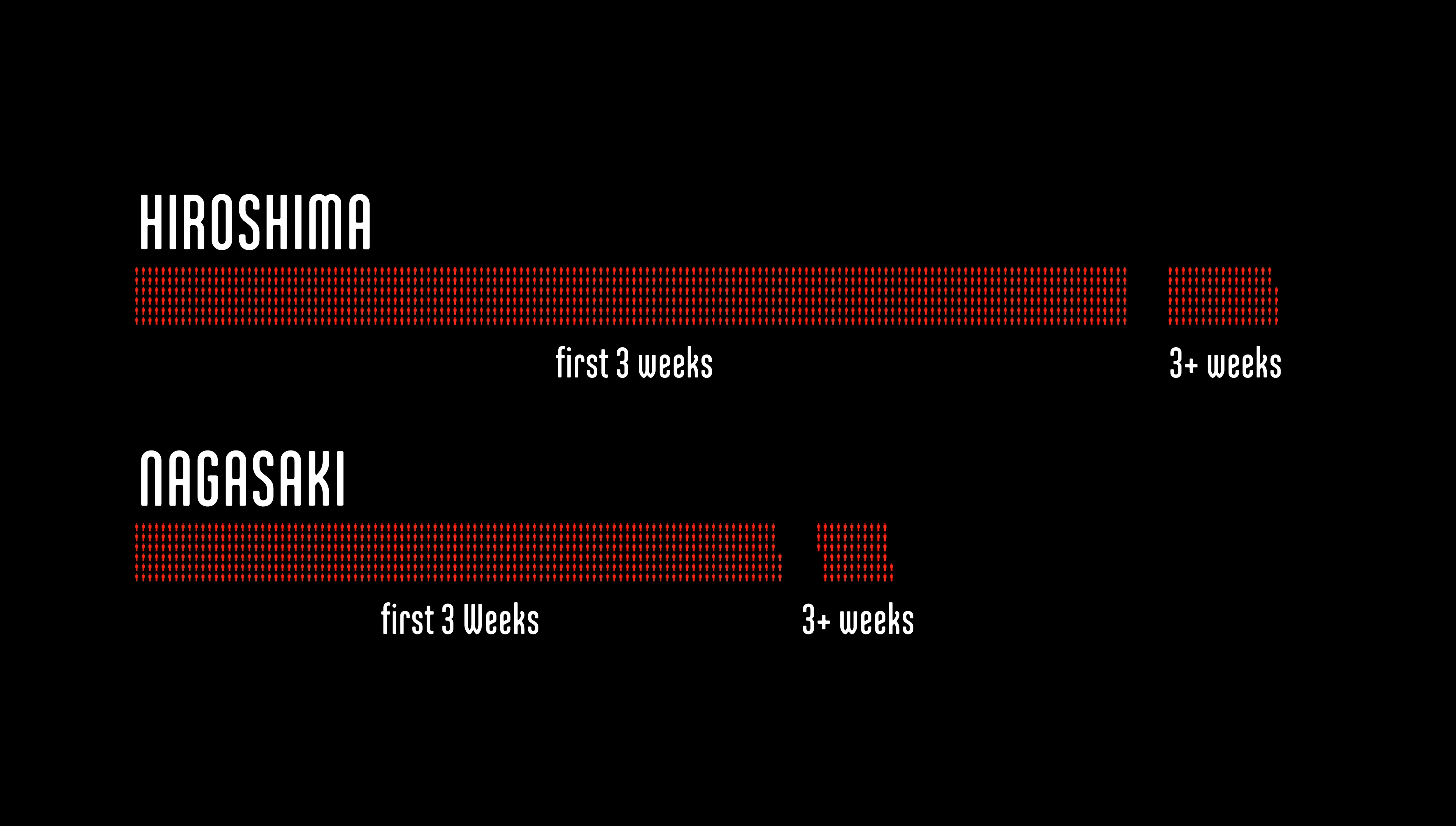While long-term effects of radiation, such as cancer, killed thousands across decades, it accounted for a small portion of the victims.